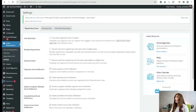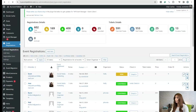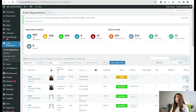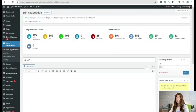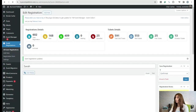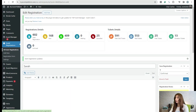Now we go back to the backend and navigate to the all event registrations section. Here we need to change the status of our attendee — Sarah — from 'new' to 'confirmed'. I also want to mention that Sarah will receive an email confirming that she has been confirmed.